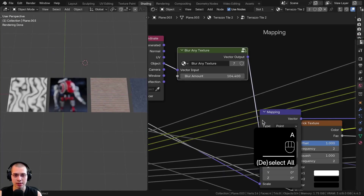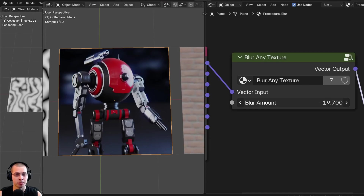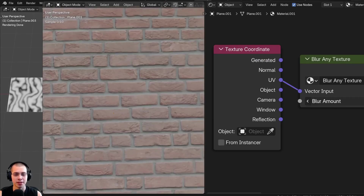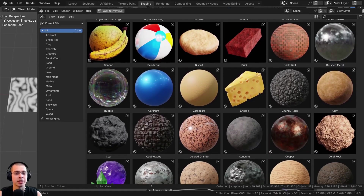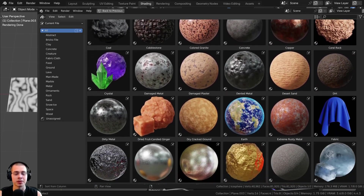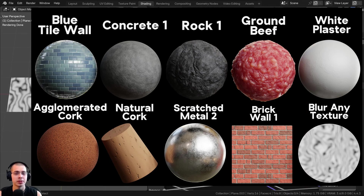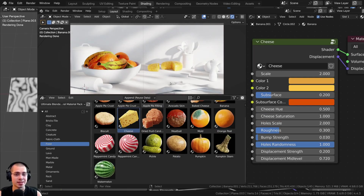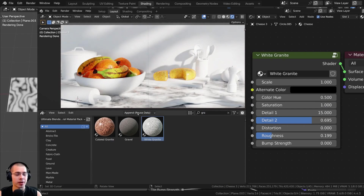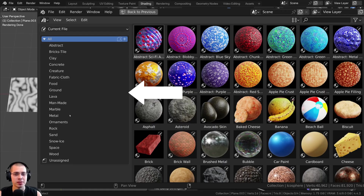If you'd like to purchase this procedural node group, you can get it with the links in the video description. You can also check out my Ultimate Blender Procedural Material Pack. I've just released Blender Procedural Material Pack 26, which comes with 10 new procedural materials. All of these have been added to my Ultimate Procedural Material Pack, so existing customers can re-download the product files to get the new updates.